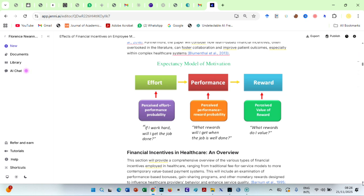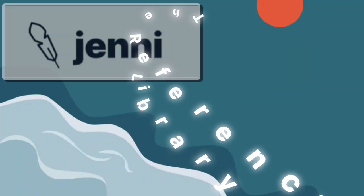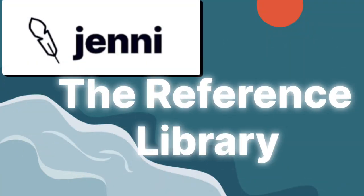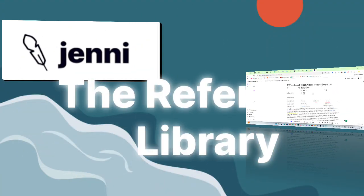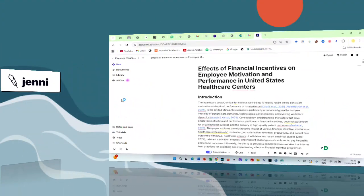Now, let's talk about the reference library, the place where your literature lives.